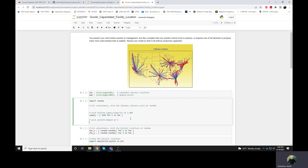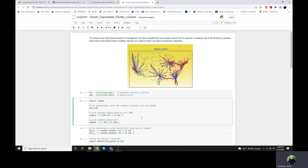And then we're going to suppose that every one of these demand points also has a uniform demand — I'm just going to say everyone wants five. And to make the costs work out nicely, the factory cost here is always going to be 30,000 times a random number between zero and one.